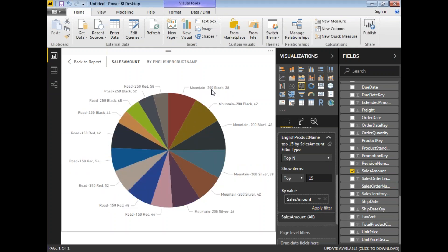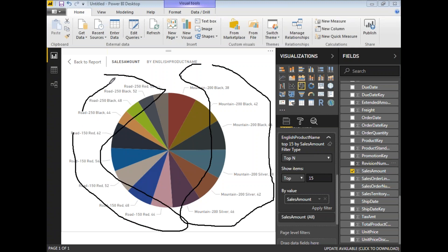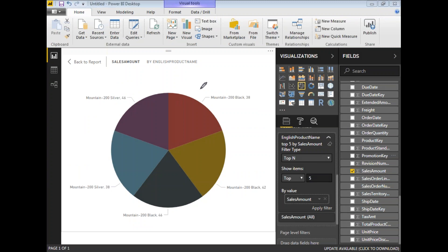With the settings done — filter type is Top N, show items is top 15, by value is Sales Amount — click Apply Filter. You'll get the top 15 products based on sales amount. Earlier I had 30+ products and now I have only 15. If the business asks for top 5, simply change the number to 5 and apply filter.